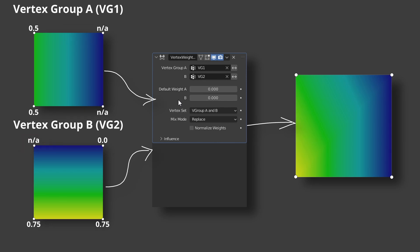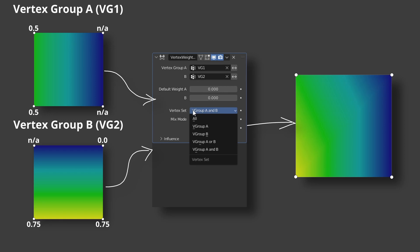The vertex set defines which vertices of vertex group A will be affected. It does not define which vertex group will be updated. Only vertex group A can be updated.